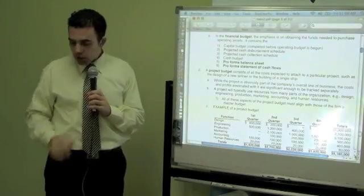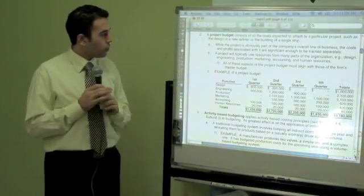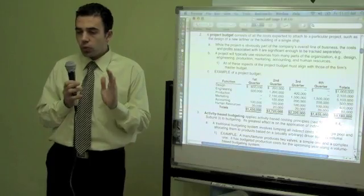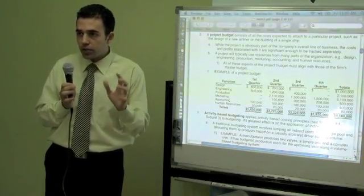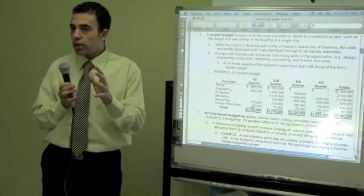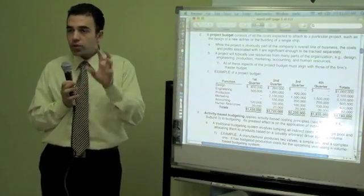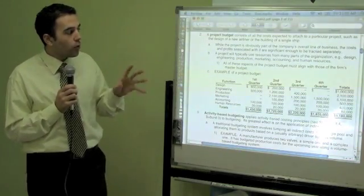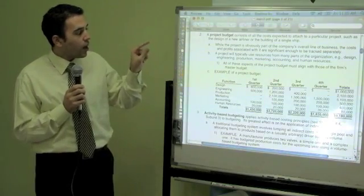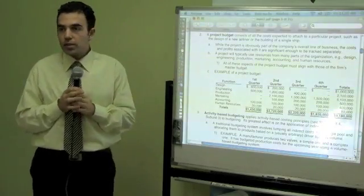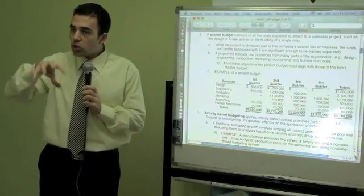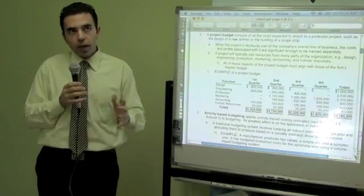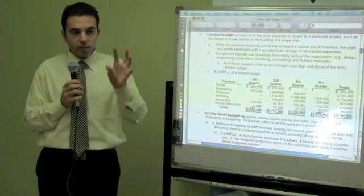Now we are going to go over the project budget. A project budget consists of all the costs expected to attach to a particular project. For example, if we decide our project is to create a hotel in Syria, that hotel is a project and we want to understand all the costs related to creating it. While the project is part of the company's overall line of business, the costs and profit associated with it are significant enough to be tracked separately. If we are building different hotels, each hotel is considered a separate project with its own budget.